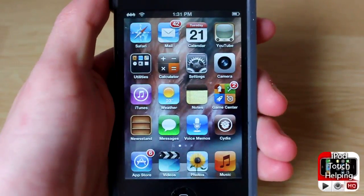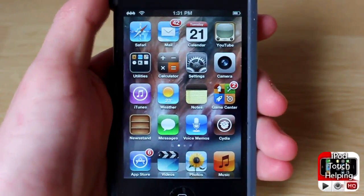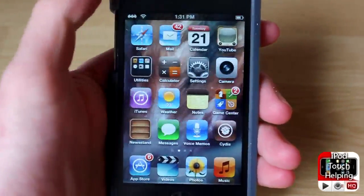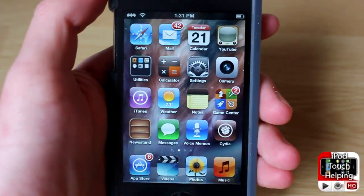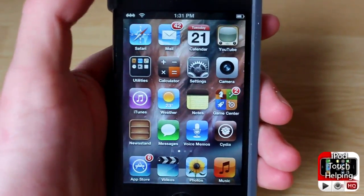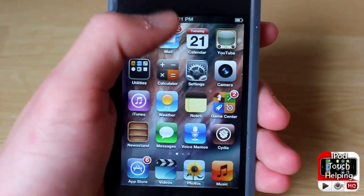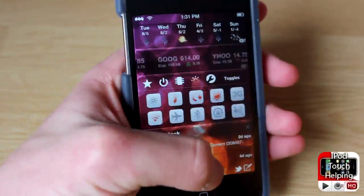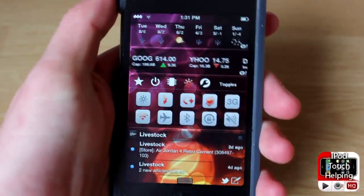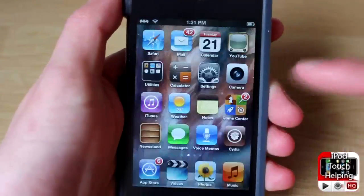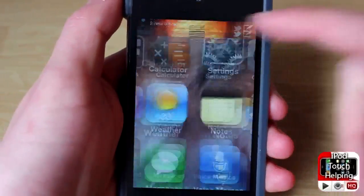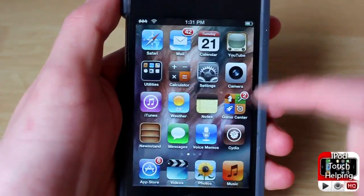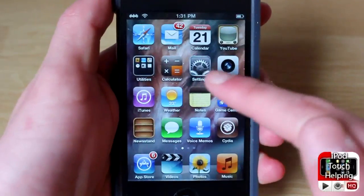We've all heard of awesome tweaks such as Barrel where you can get nice animations as you scroll through your applications. Now a new tweak has been released in Cydia called We Roll, and it allows you to get cool animations when you're opening and closing your notification center — just like so. As you can see, it zooms in and then zooms back out when I open and close my notification center.